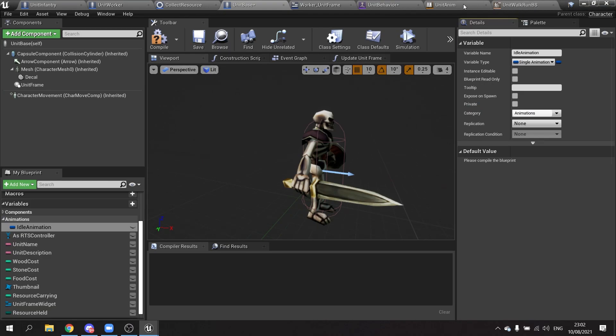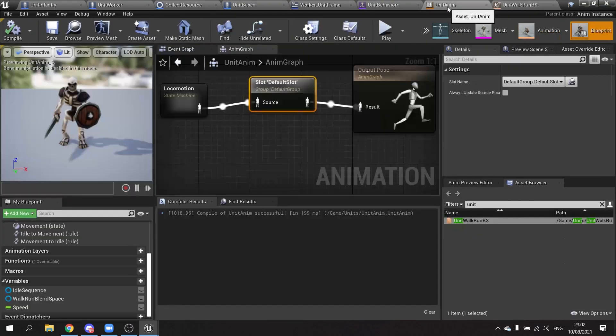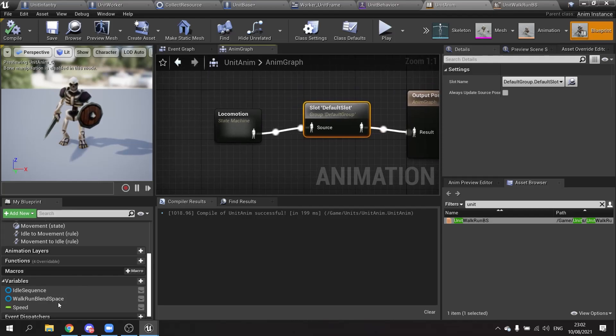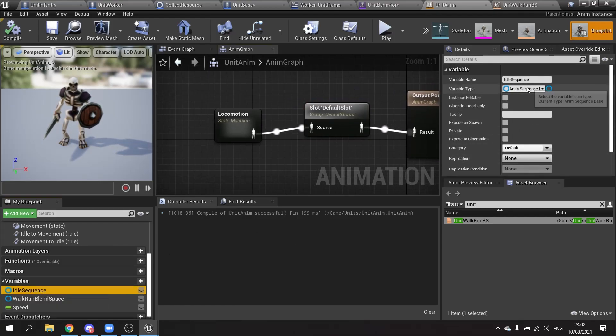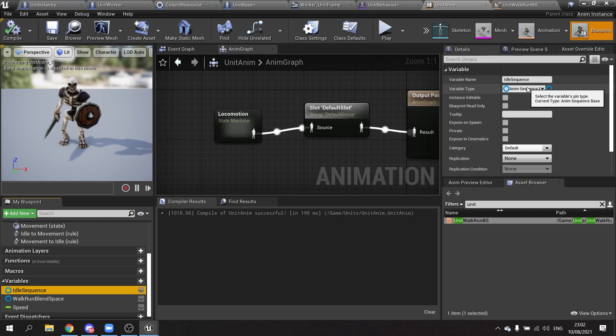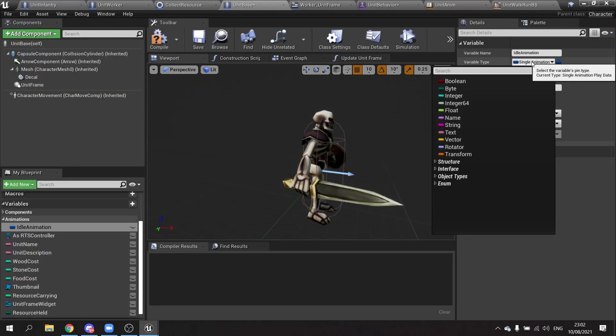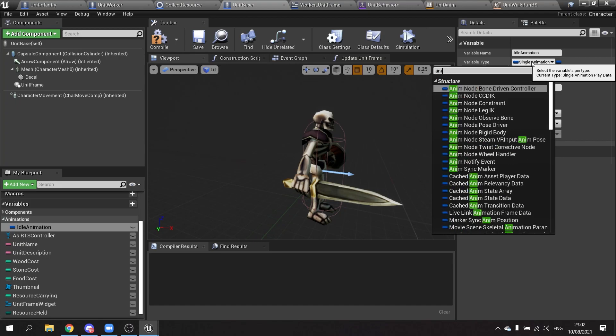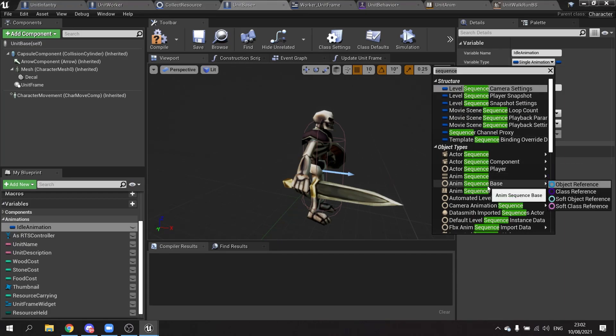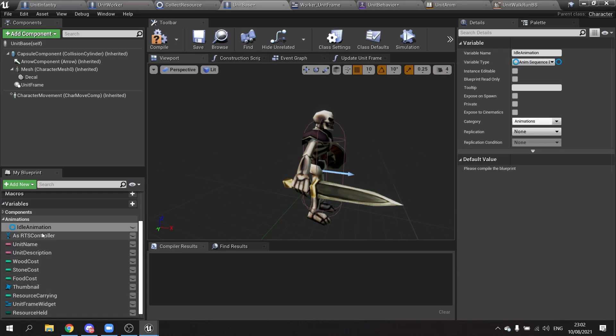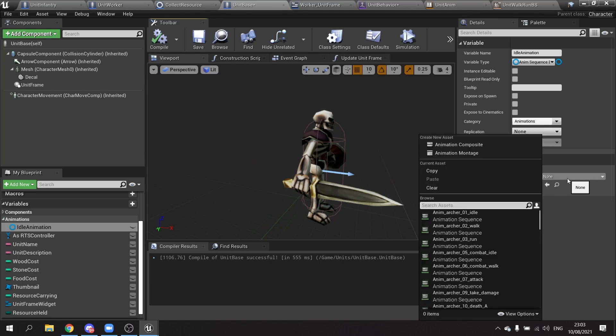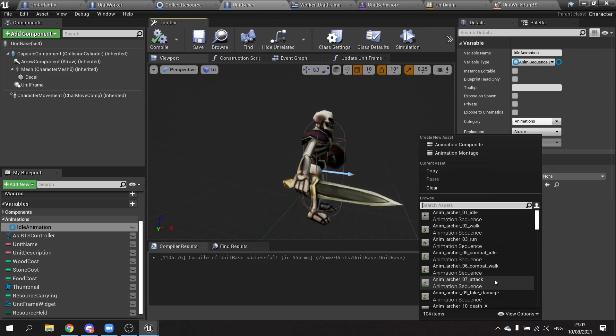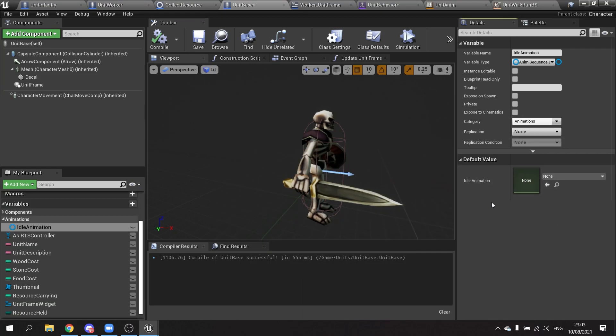And you're looking for an animation sequence base. So this idle sequence here is an anim sequence base. So we go back to unit base and set the type to anim sequence base. And we're going to make that default value over here. Actually I'll leave it blank, we'll set it on the infantry.